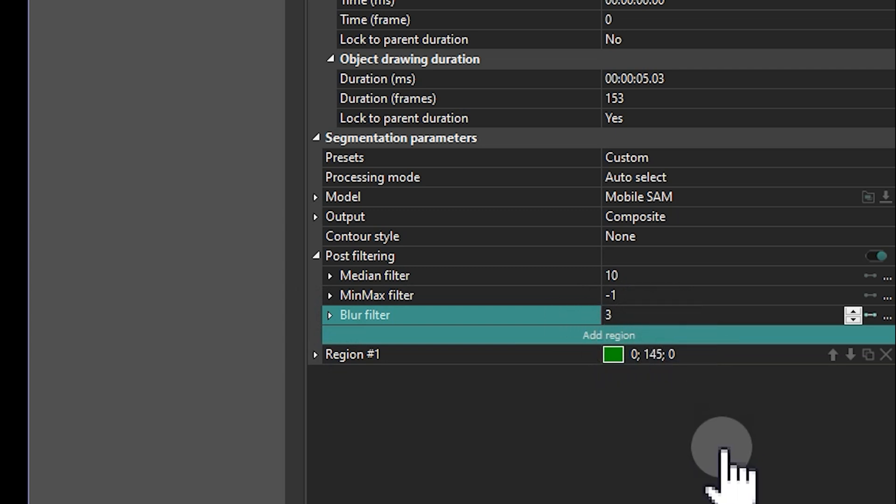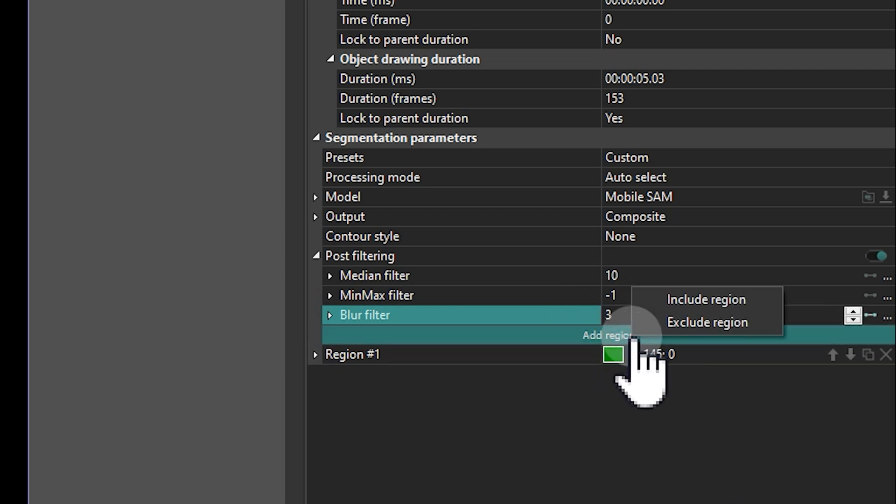Now, let's add a second region just for the head. Set its type to Include region.